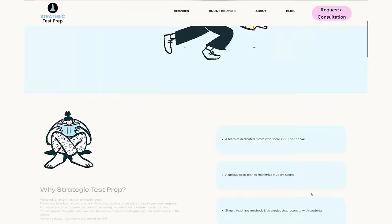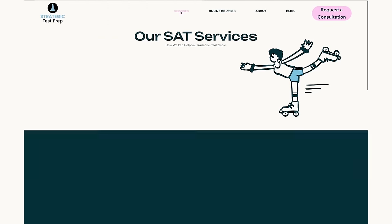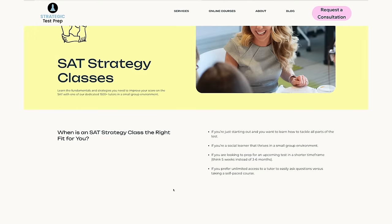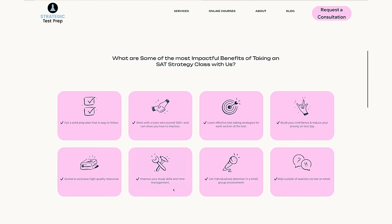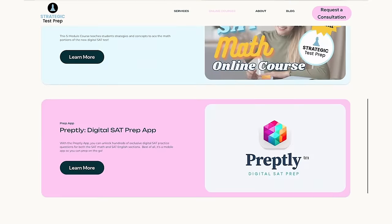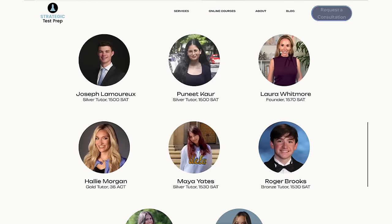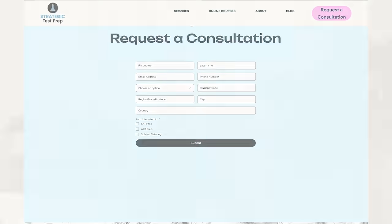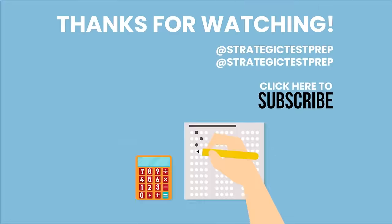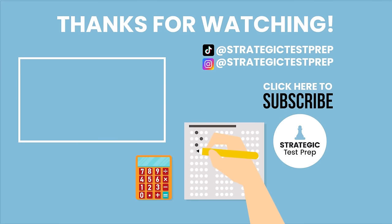That's it for this video. It's Strategic Test Prep — we have tutoring, self-paced courses, and an app to help you improve. If you're interested, head to our website. Until next time, guys, happy prepping.